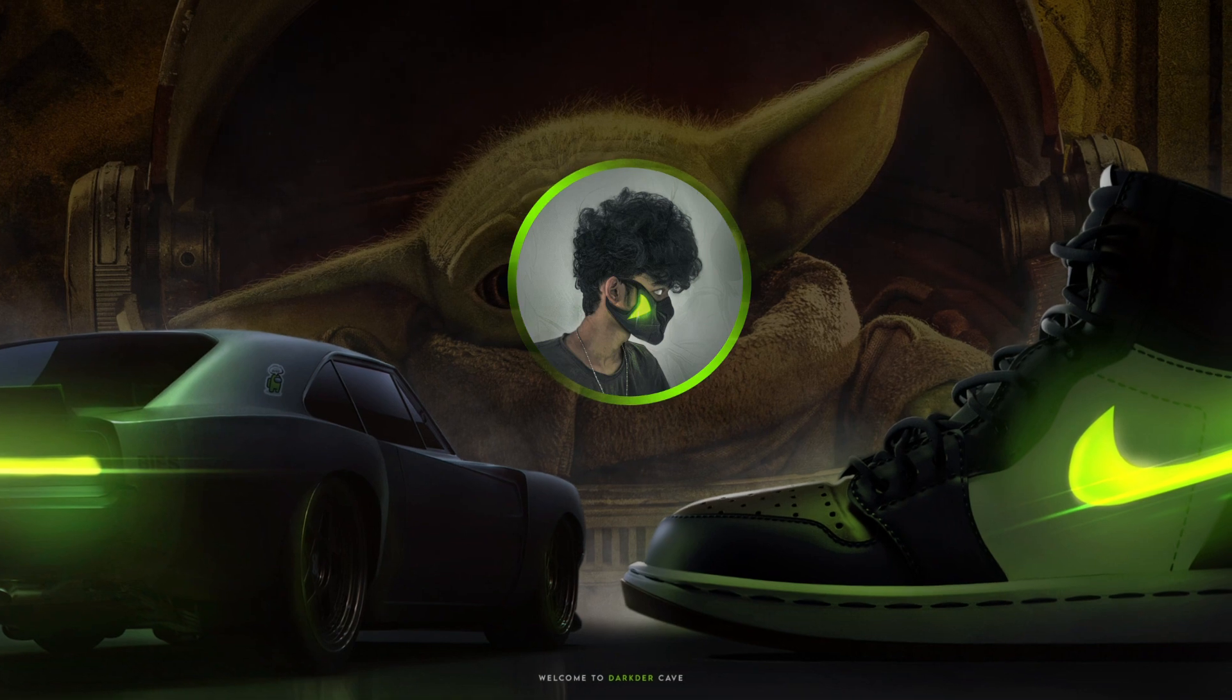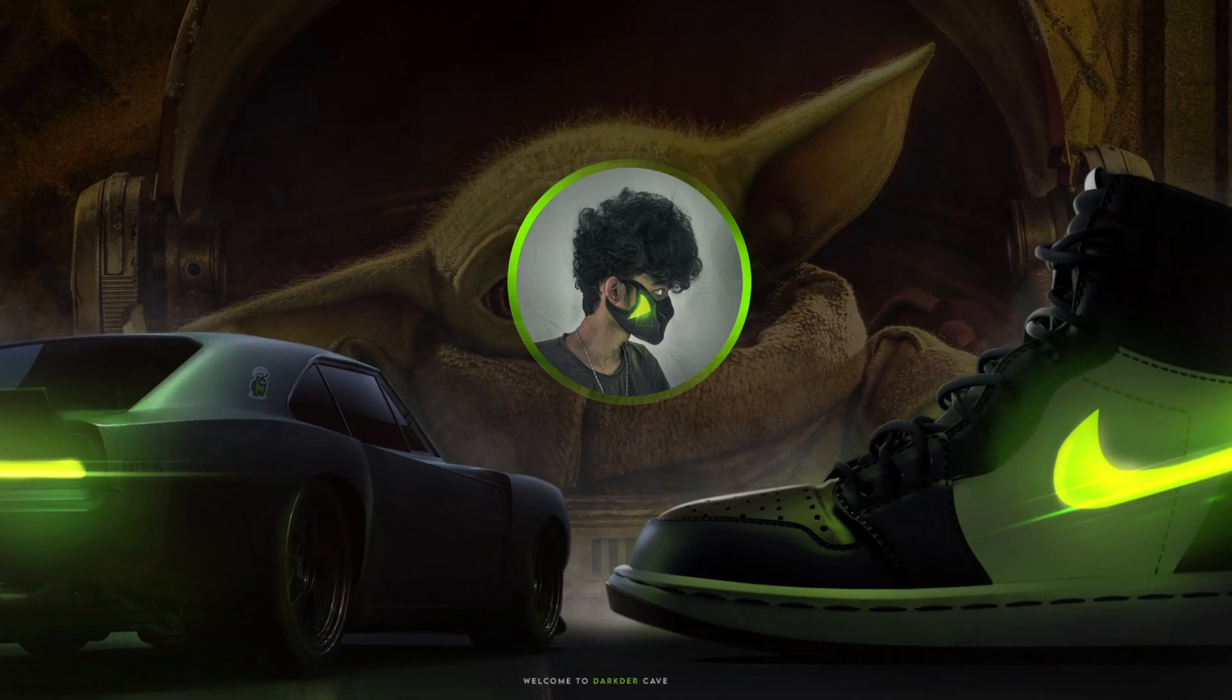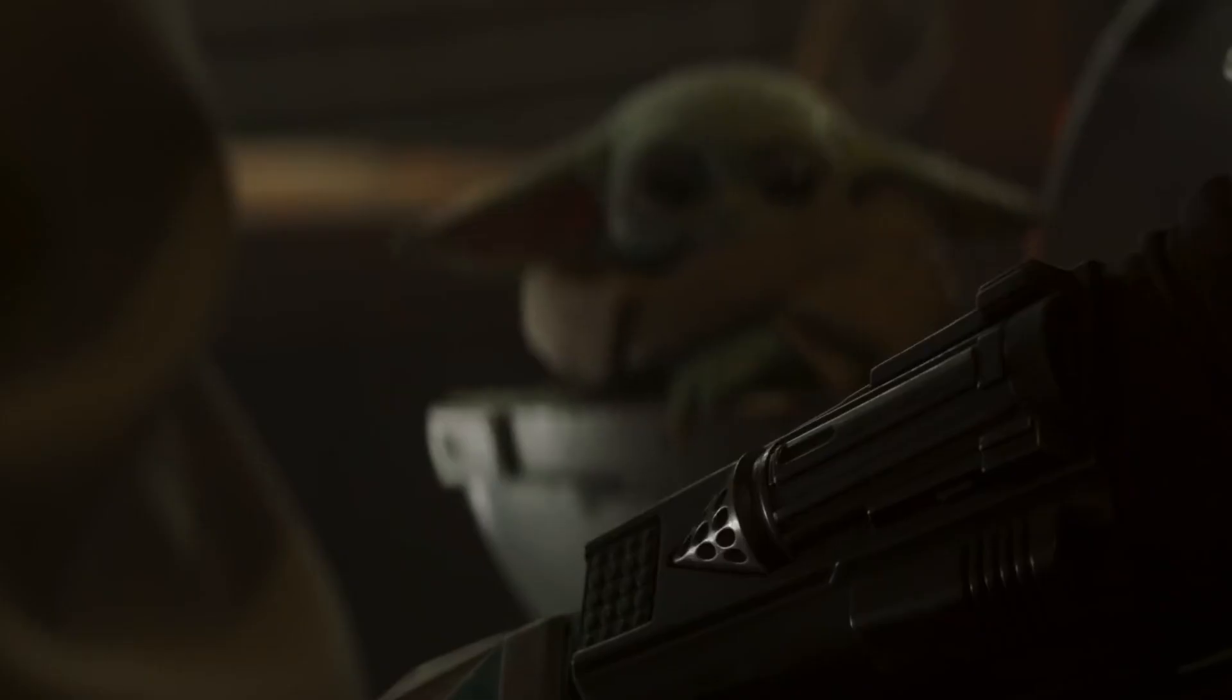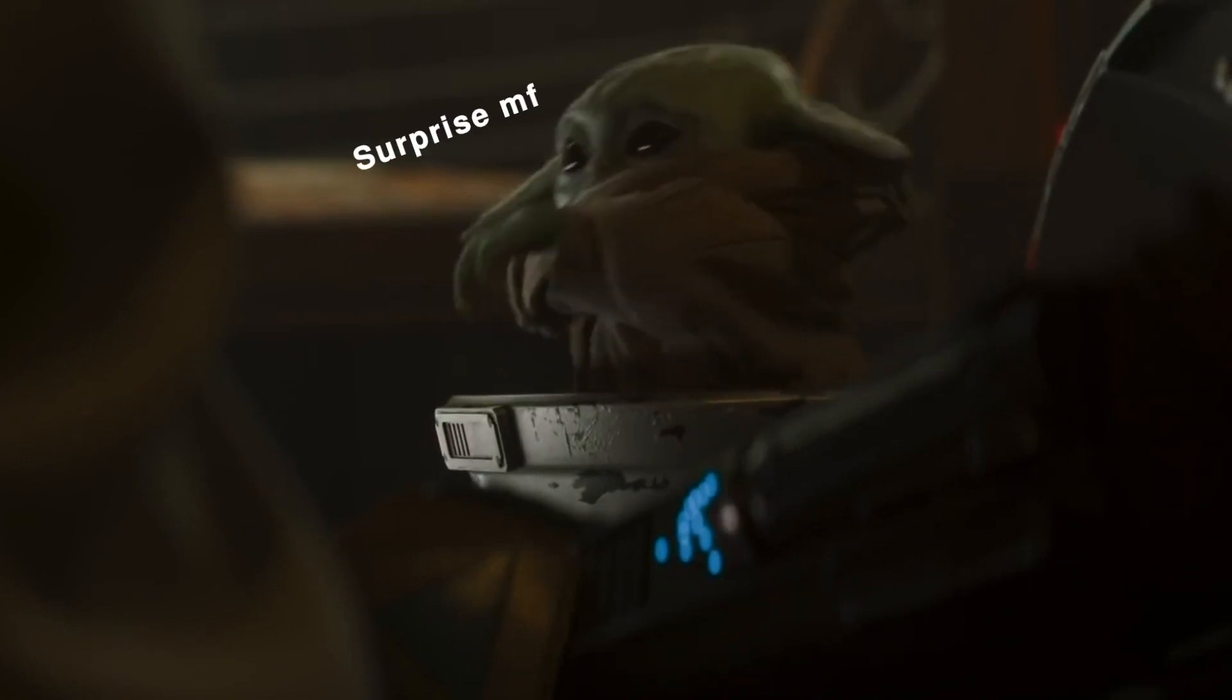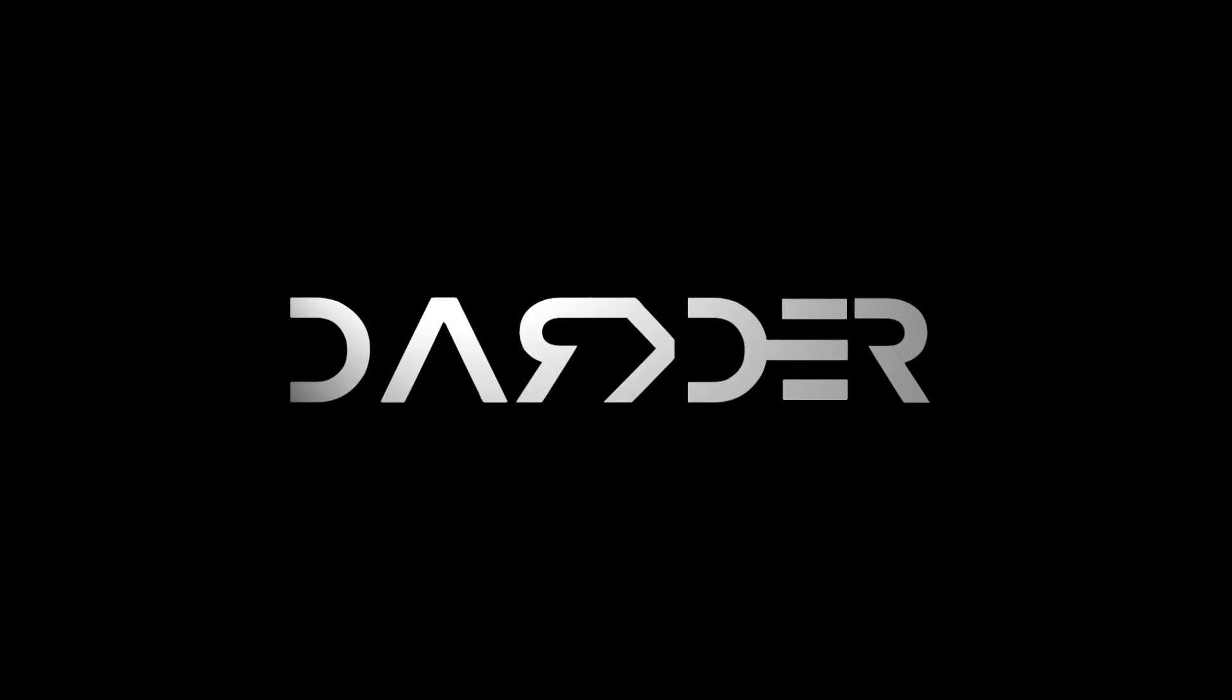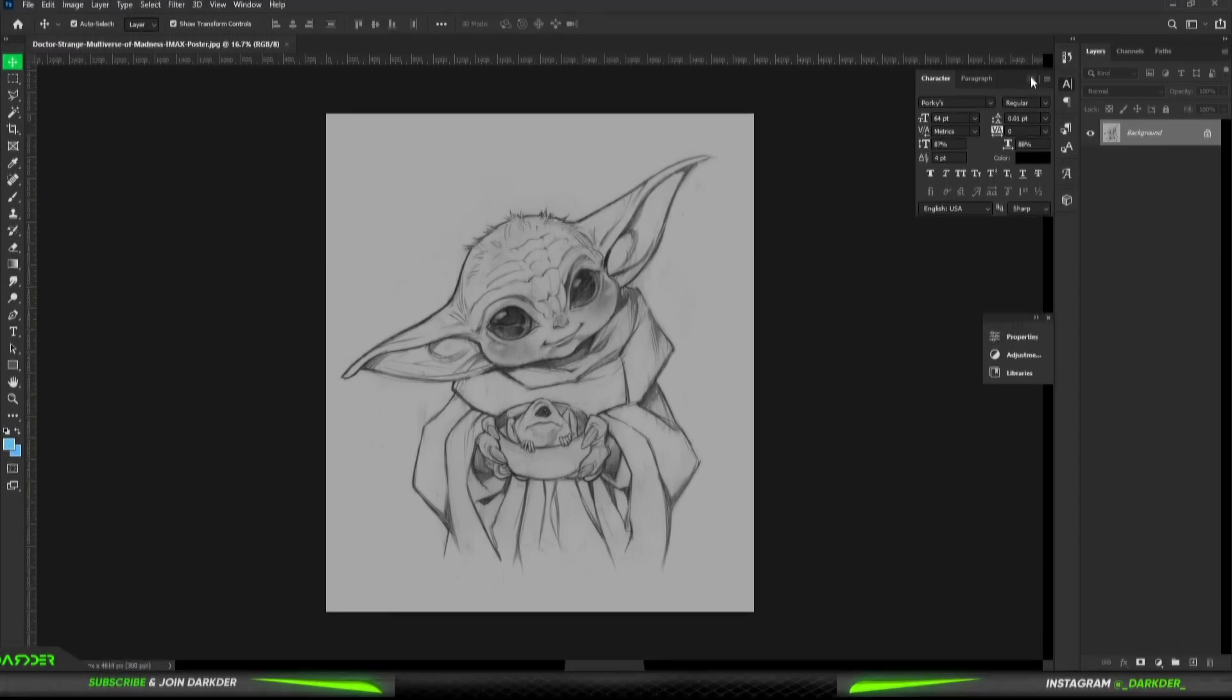So our sketch is ready. So let's open up Photoshop and start glowing. First I'll show you how to make the basic glow in proper order. Follow my steps.